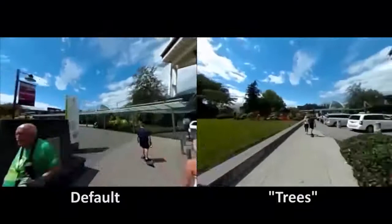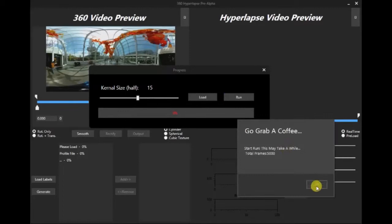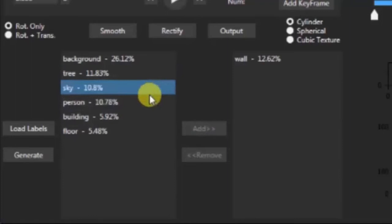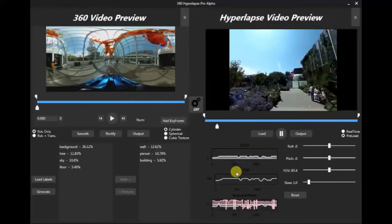We created an interactive app that allows a user to create semantic hyperlapses. Users can load the 360 video and apply stabilization to smooth it. Once stabilization is done, our algorithm analyzes the video content and provides a set of semantic labels in the video. The user can then choose their preferred labels to customize the hyperlapse, and the resulting hyperlapse along with additional details are displayed on the right-hand side of the user interface.